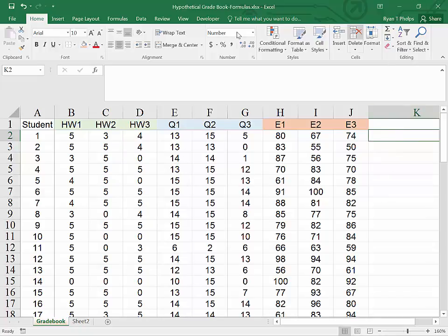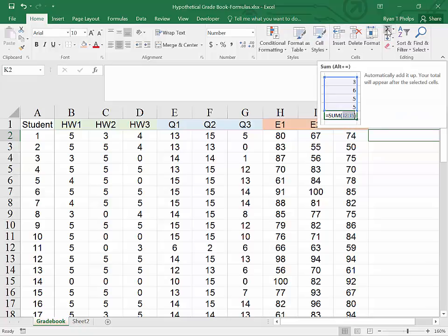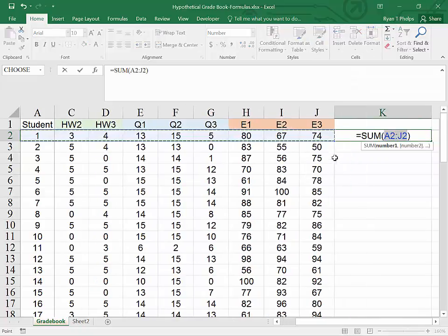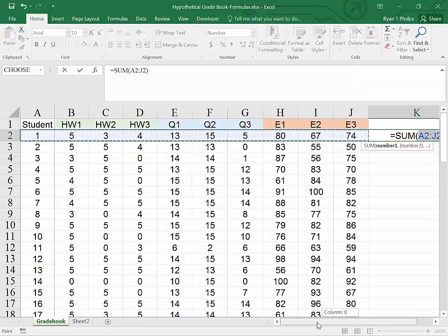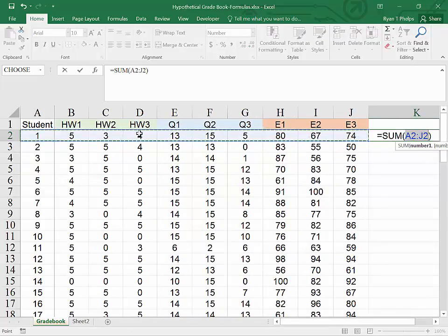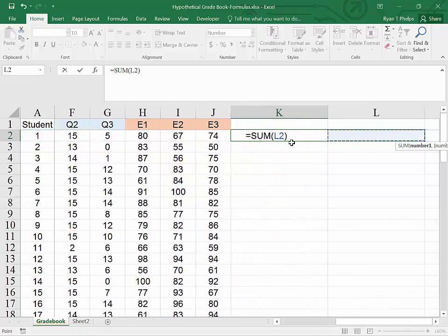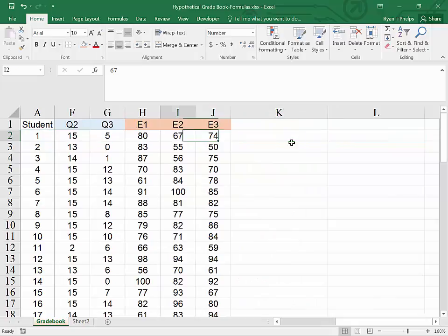Alternatively, we could use under the home tab this shortcut right here. If I click on this, it's going to generate a sum function and automatically highlight all of the numbers to the right, which is problematic in this case because we've highlighted the student ID as well. Alternatively, I'll hit control Z and escape and I will type it in manually.